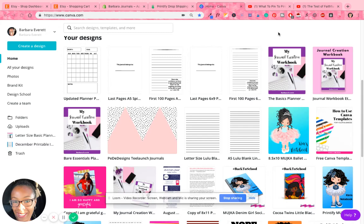Hey guys, what's going on? This is Barbara from barbarajournals.com and today I want to show you guys a neat feature that Canva has when it comes to merging your designs.